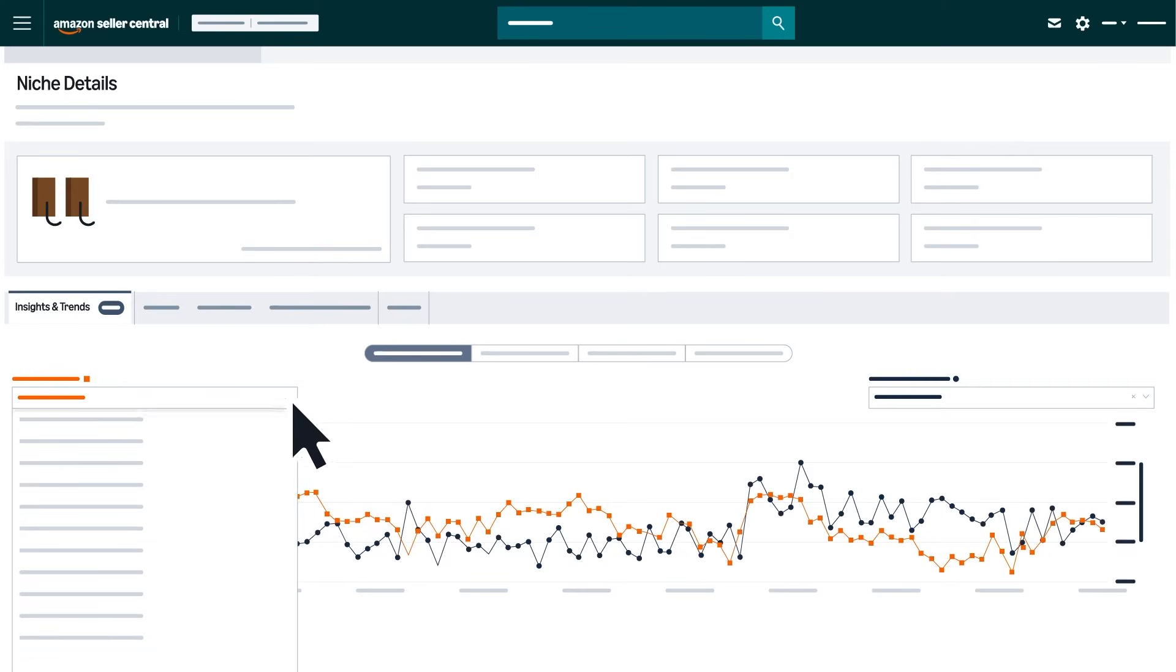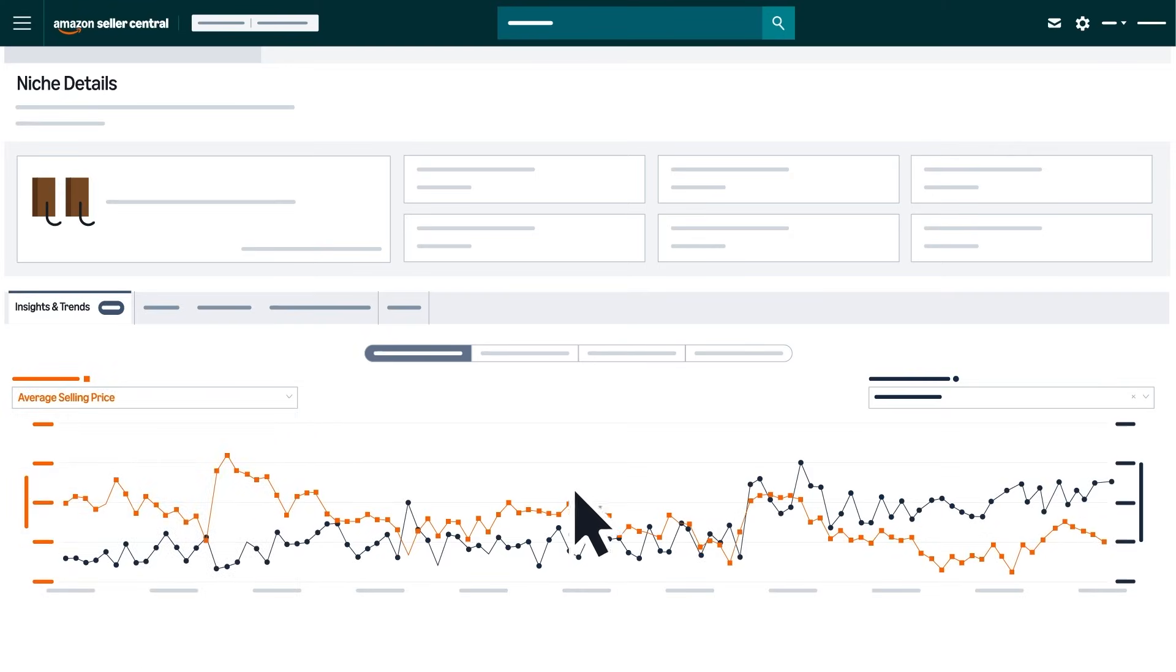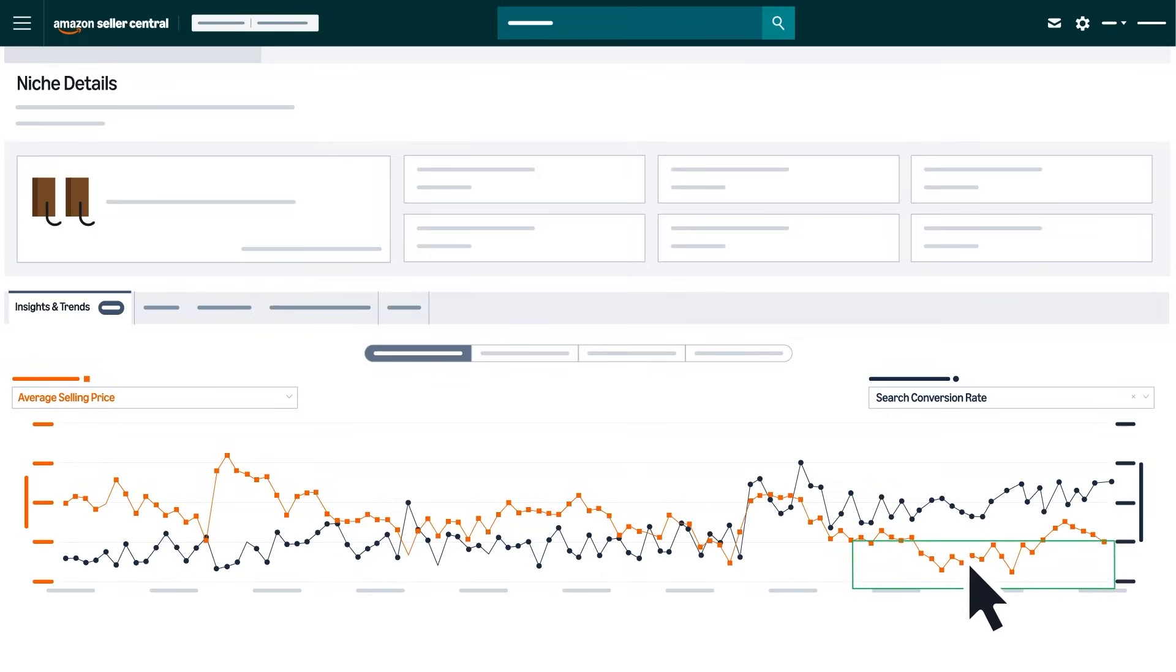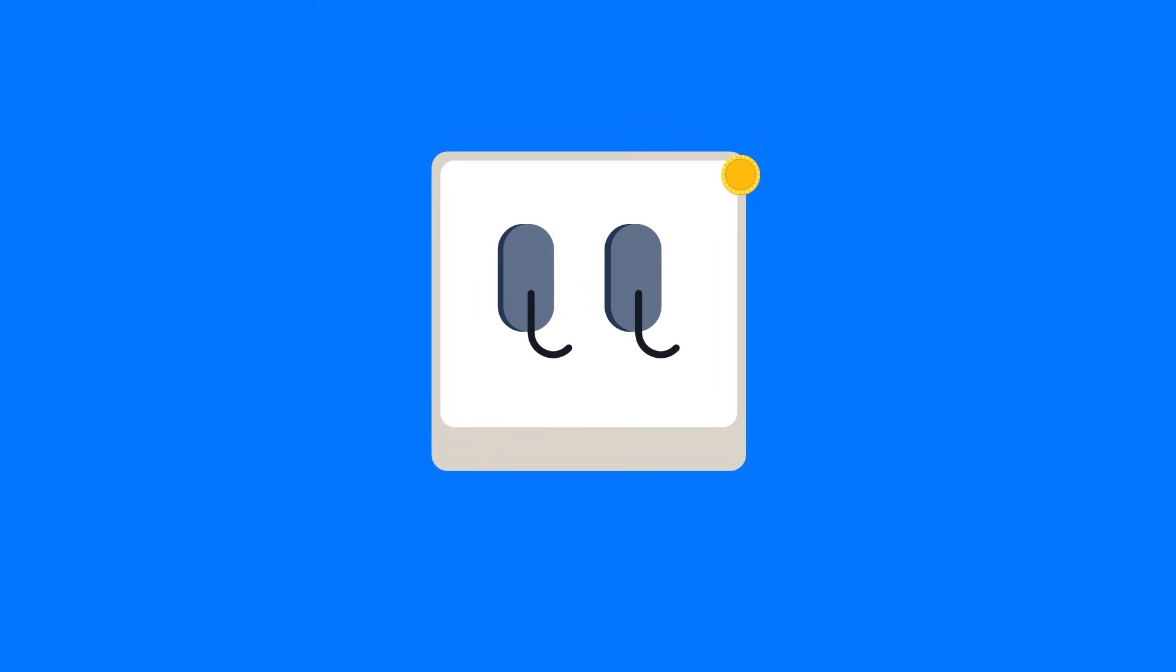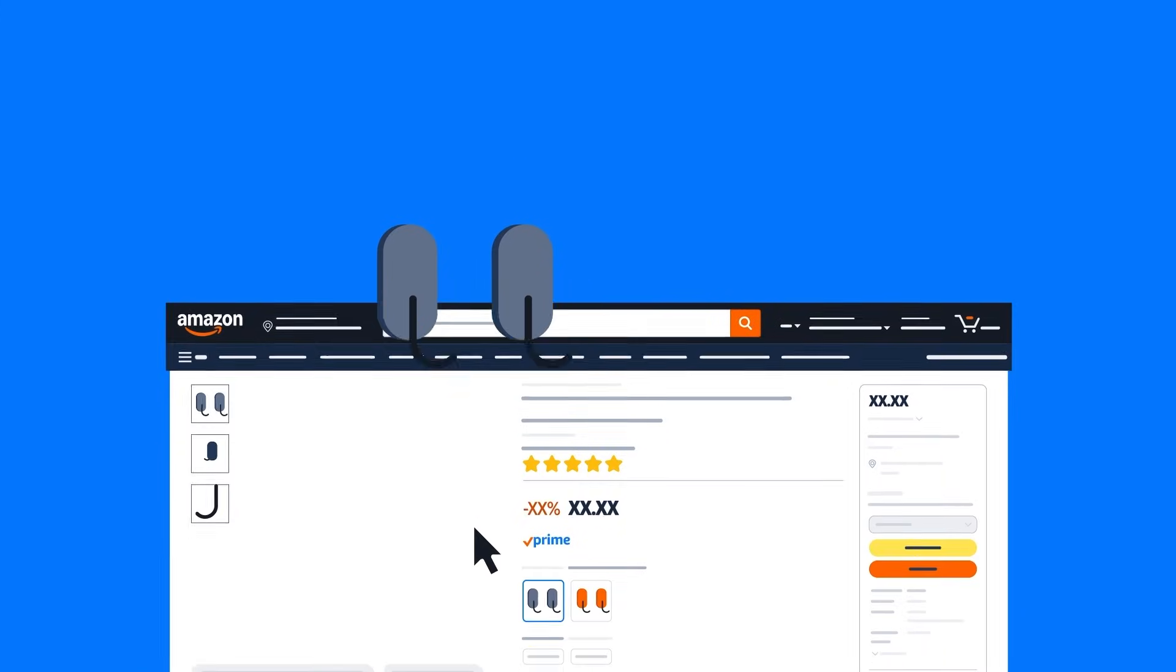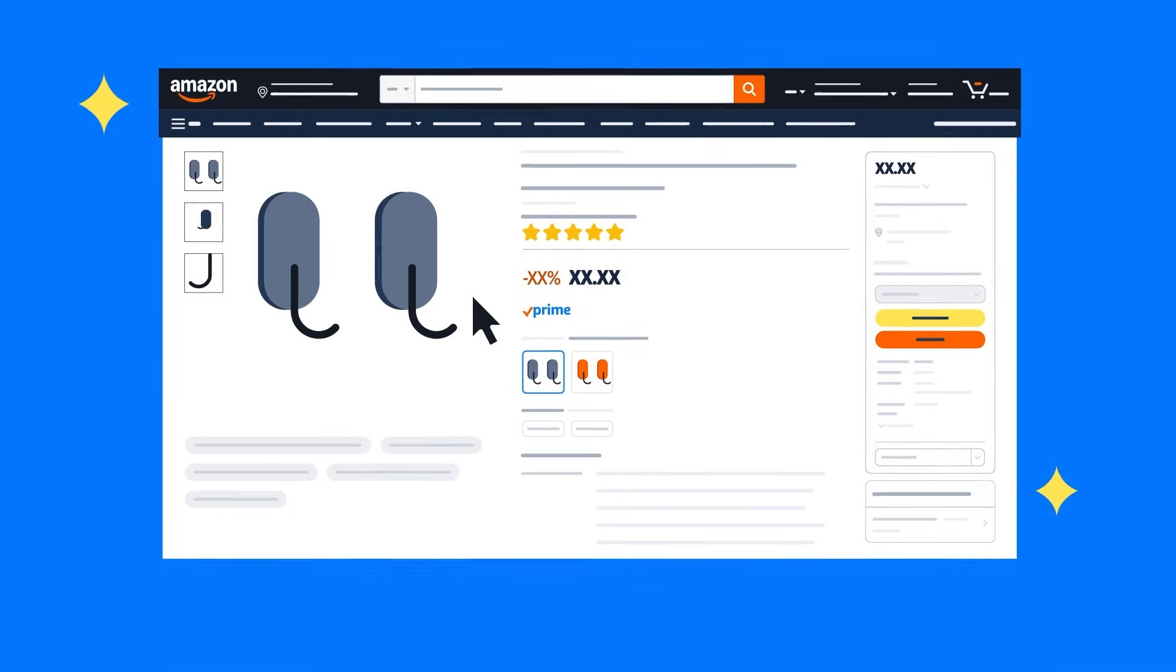Use the average selling price metric to understand how price changes affect sales. If you notice that search conversion only increases when prices decline, consider building this into your margin and pricing model before launching a new product in this space.